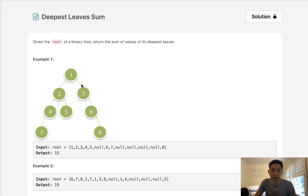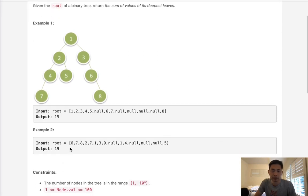Now, the deepest leaves are going to be the nodes at the deepest level here. Here we can see there's four levels: 0, 1, 2, 3. We want to sum up 7 and 8 to equal 15, just return that sum here. Now, this example we can't visualize very well, but we can assume that the deepest nodes are going to sum up to 19.